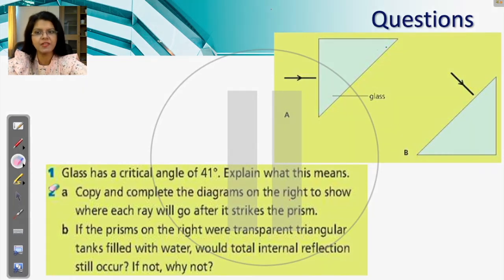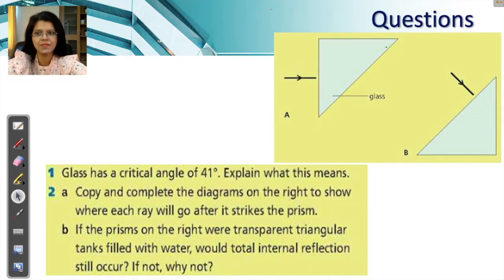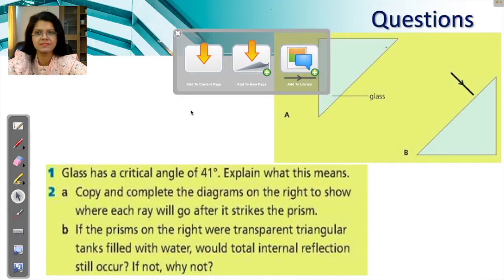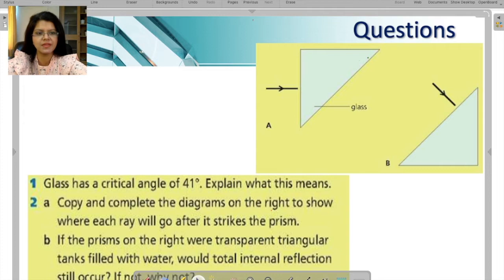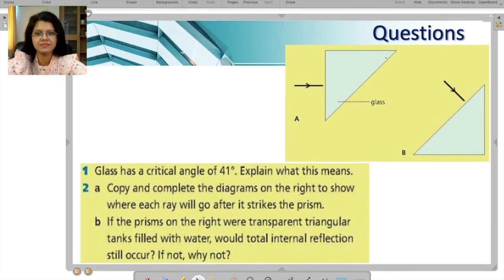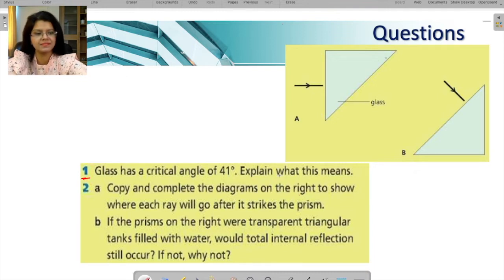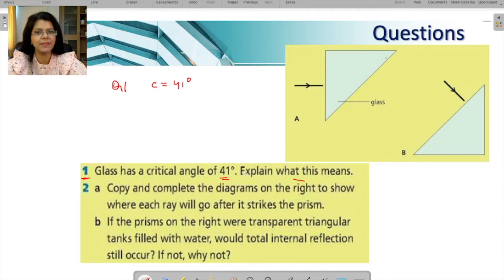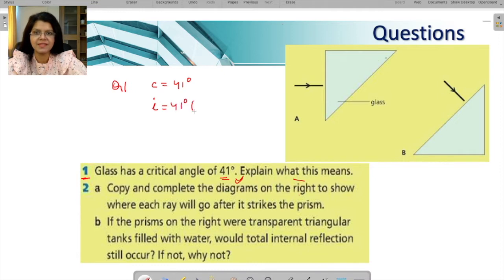I hope you have solved this question. Let us now look at the answer. Part A, question number one: glass has a critical angle of 41 degrees. They are saying the critical angle is 41 degrees — what does this mean? If the angle of incidence is 41 degrees, which is the same as the critical angle, the angle of refraction becomes 90 degrees. That is your answer for question number one.